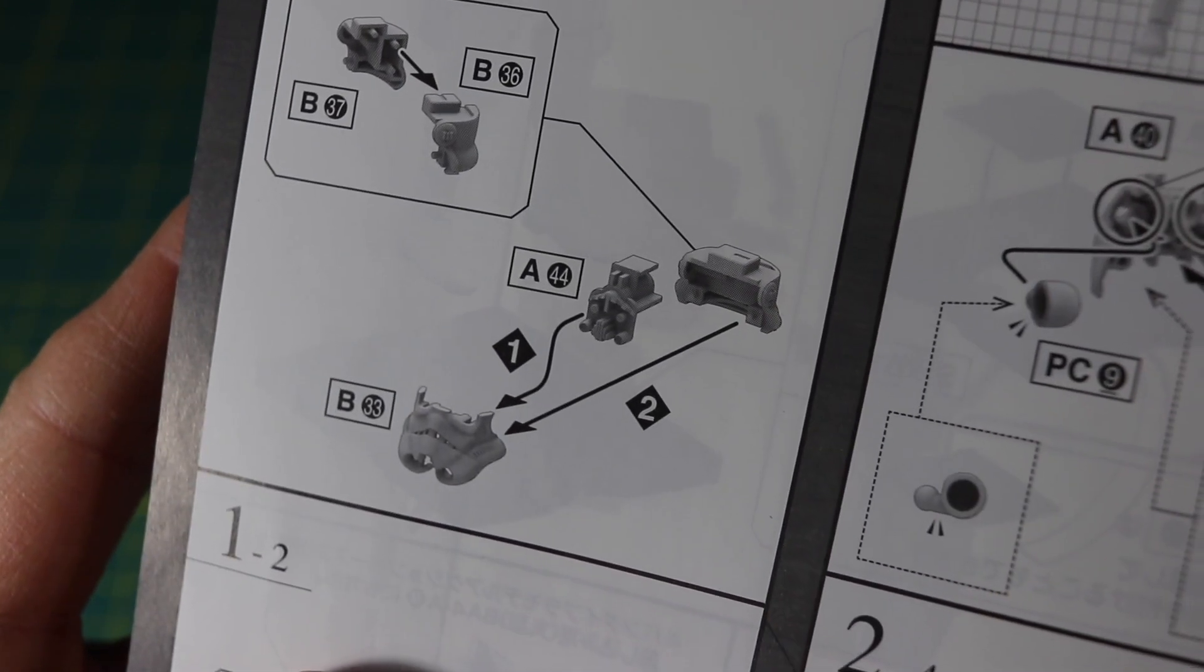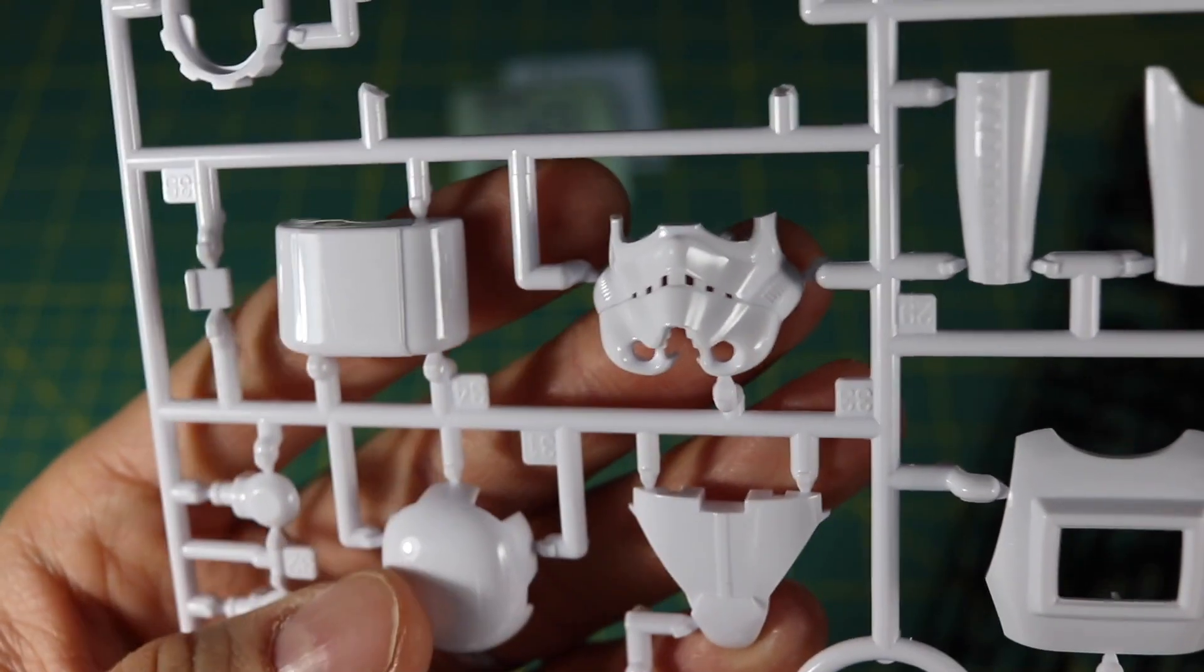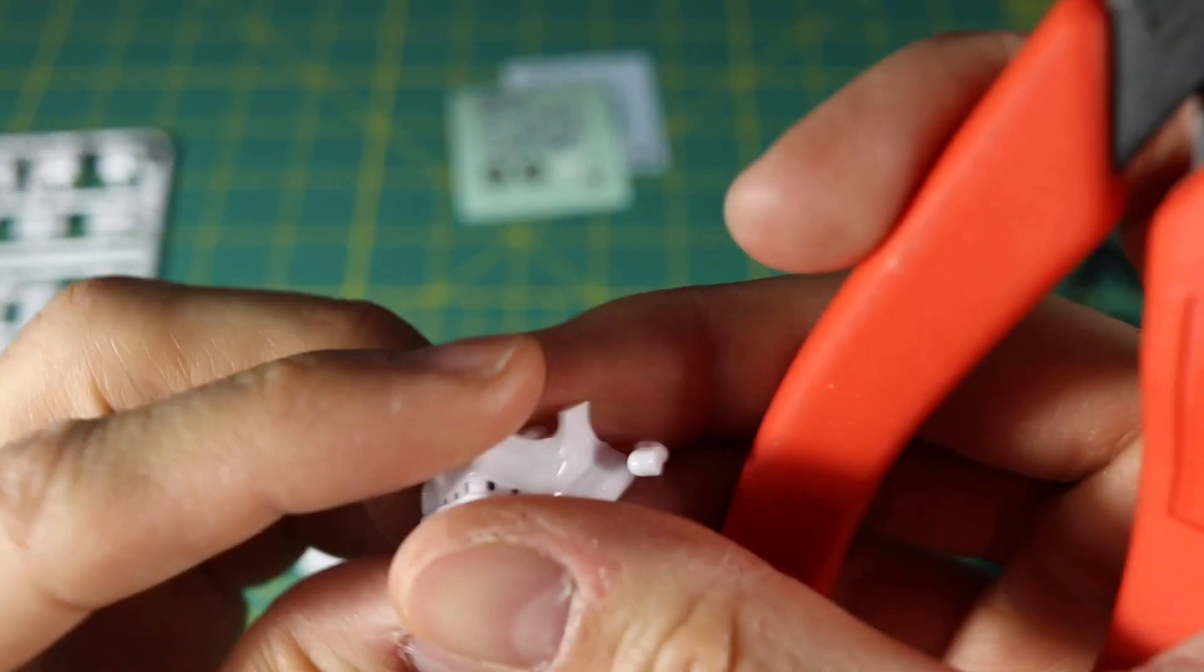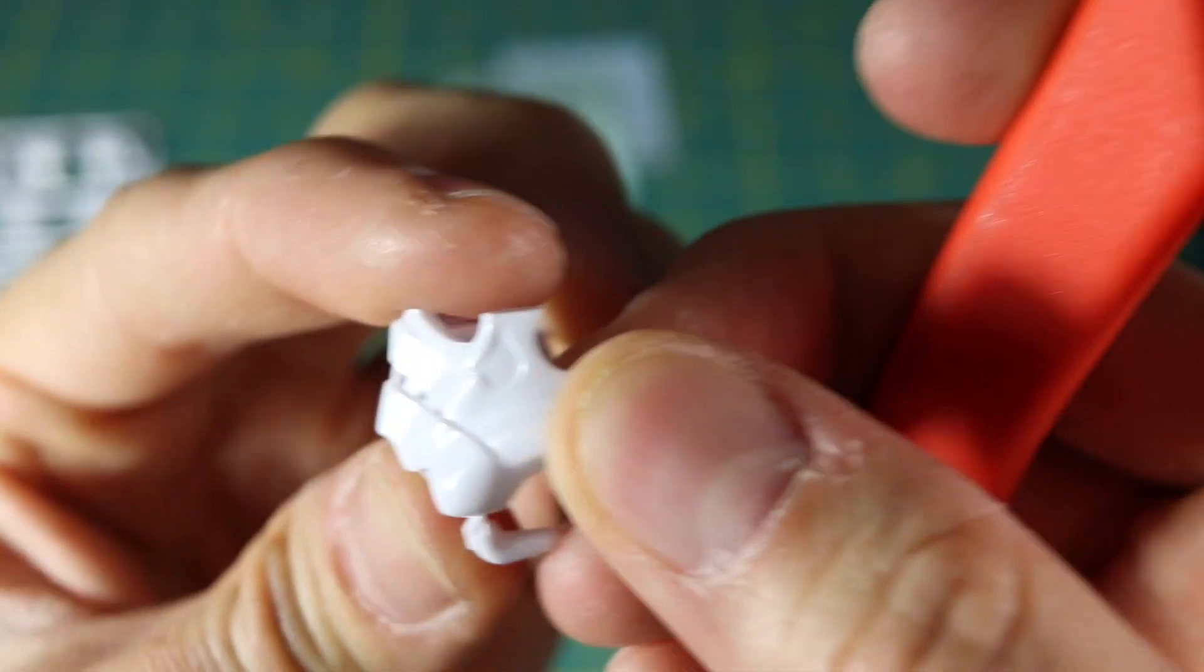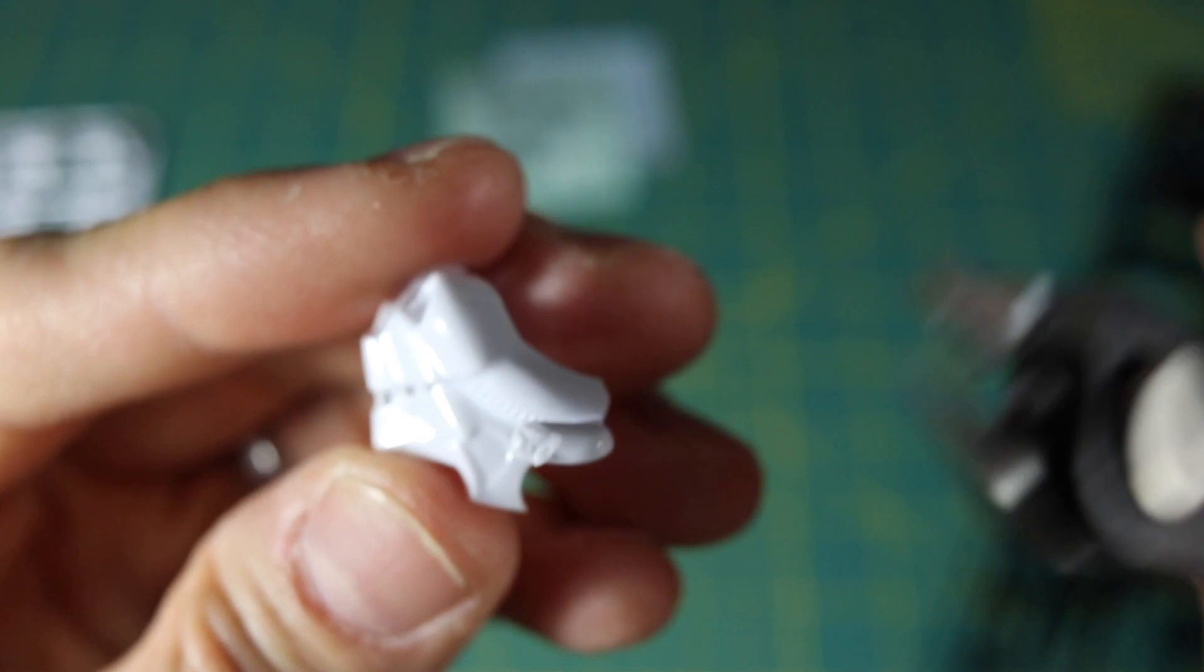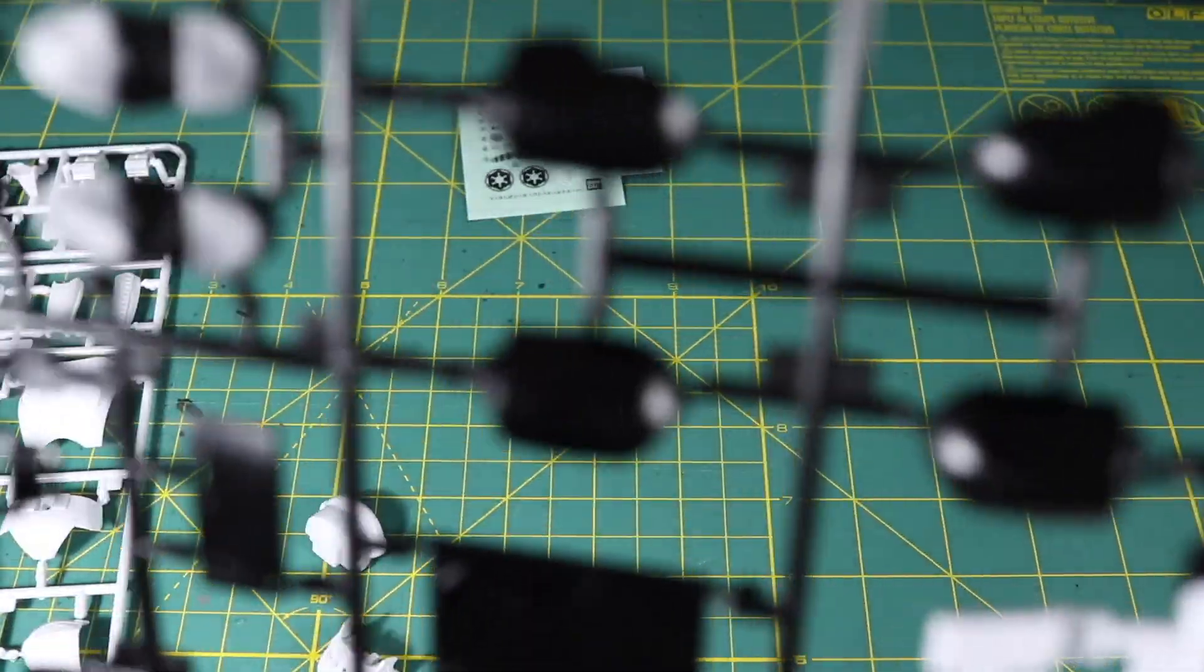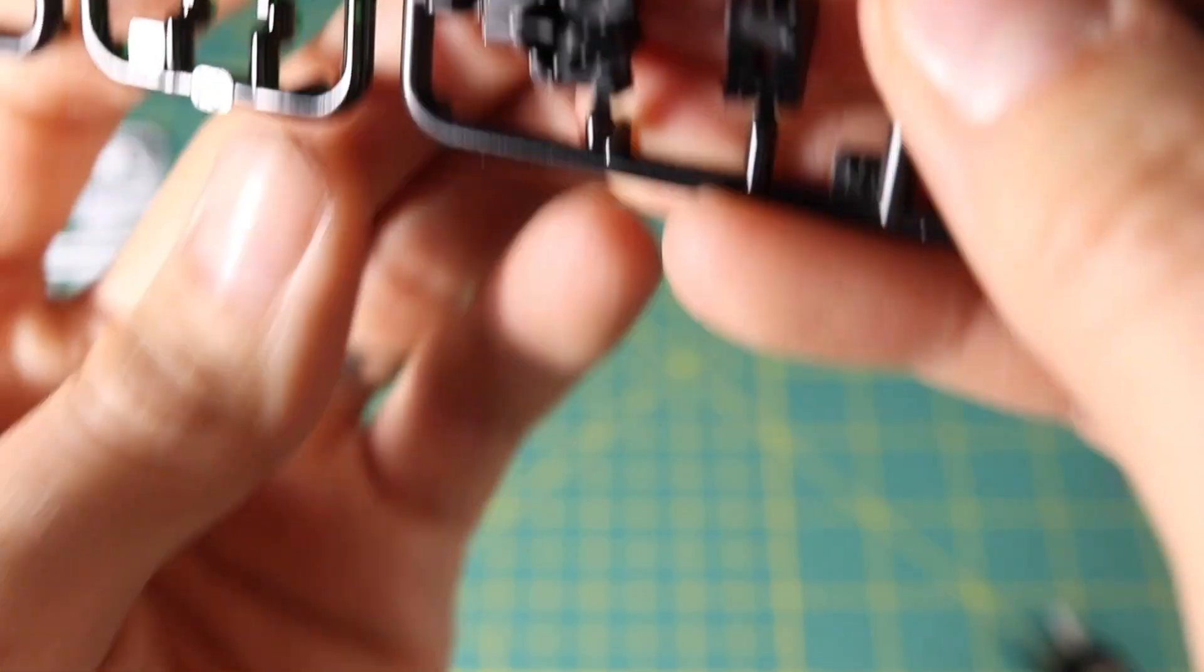You got the back part of the helmet there. Then we need B33, A44, and the piece we just put together to assemble this next part. B33 is the front of the mask—it's an easy one to find.